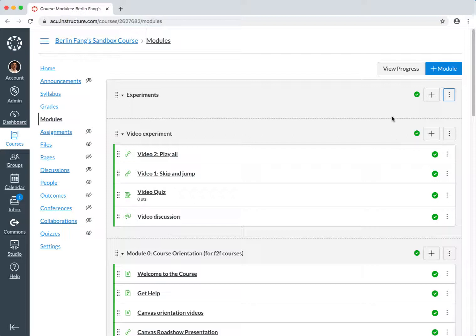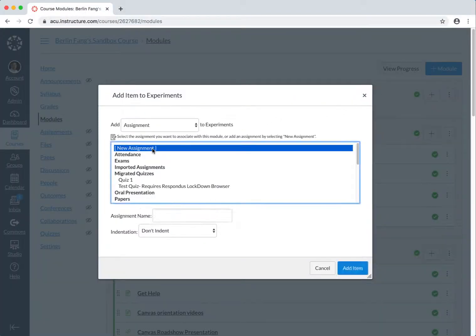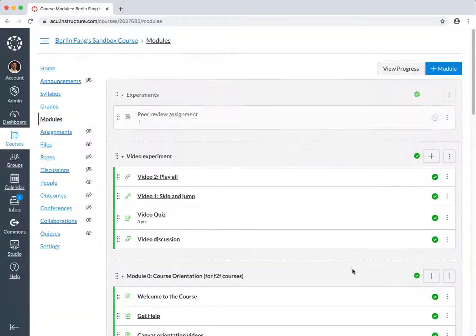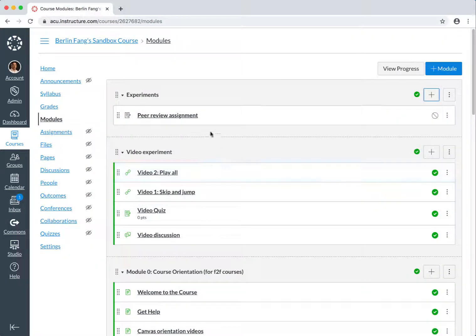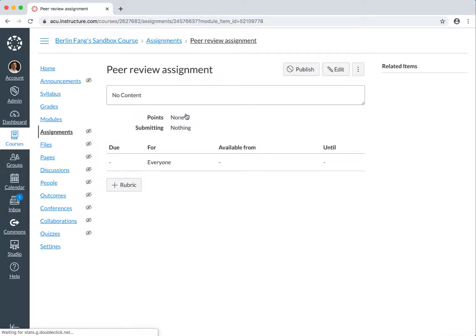You need to go to your modules and add an assignment within a module. Click on this plus button for the module and then choose new assignment and give it a name. Let's call this one peer review assignment and then you add this item and then click on this assignment. It is not yet published so make sure that you do that once you have set it up.